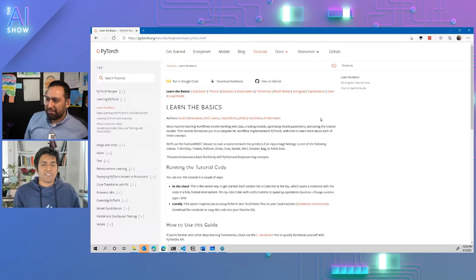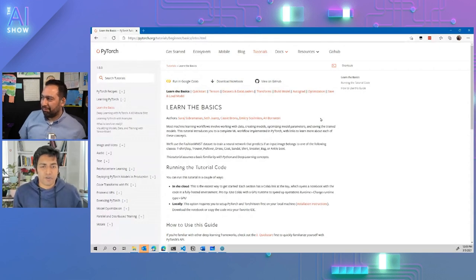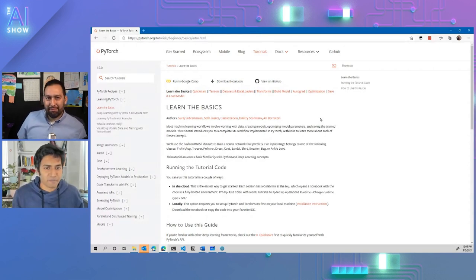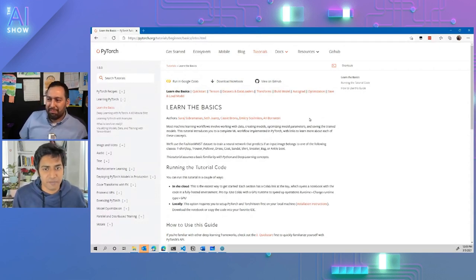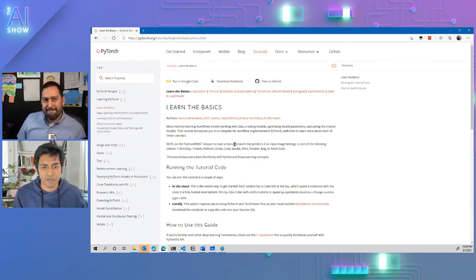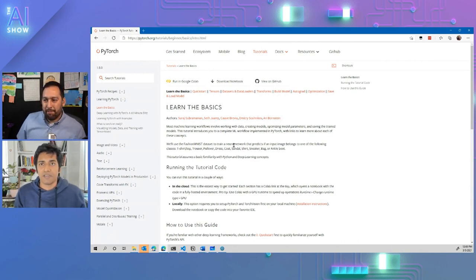So this is the 101 tutorial to PyTorch that Cassie, Dimitri, Ari, and myself collaborated to build.